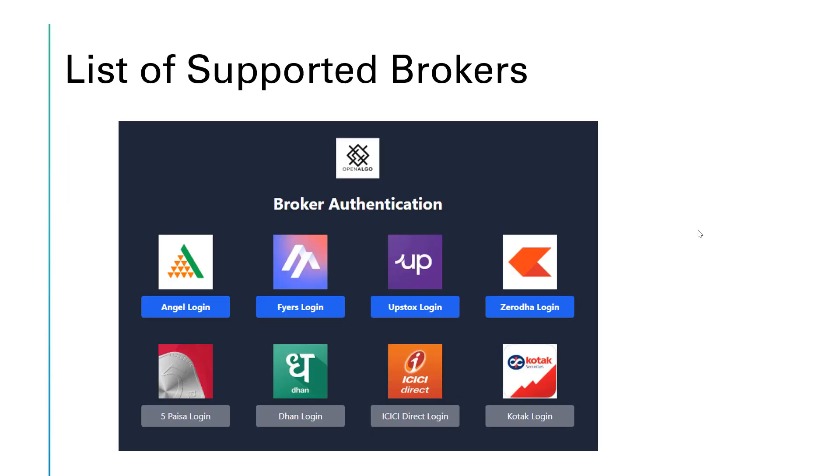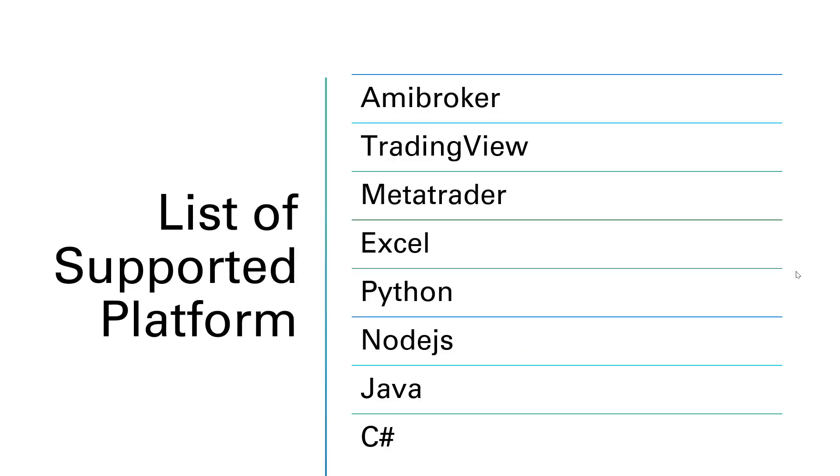Here are the current list of supported brokers. Right now I've integrated with Angel, Fyers, Upstox, Zerodha, and very soon we'll be integrating with 5paisa, Dhan, ICICI, and Kotak.